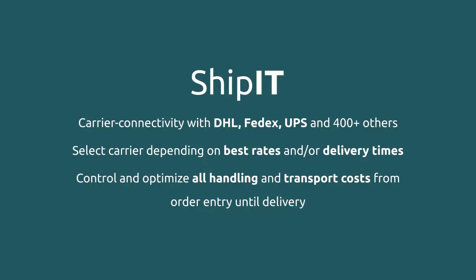For instance, with ShipIt, you get rid of all the hassle with different carrier systems and websites. You automatically connect with over 400 carriers worldwide, all directly from within Business Central.